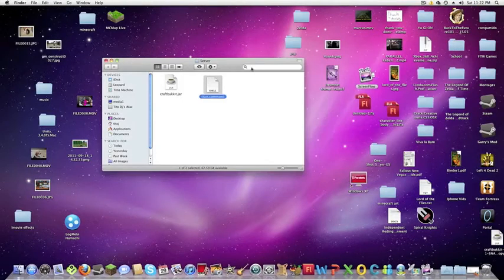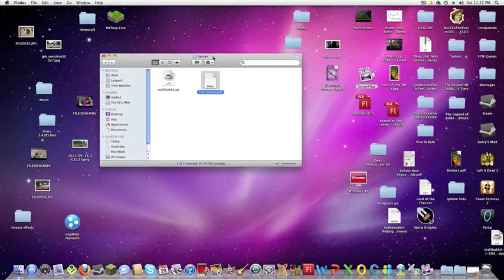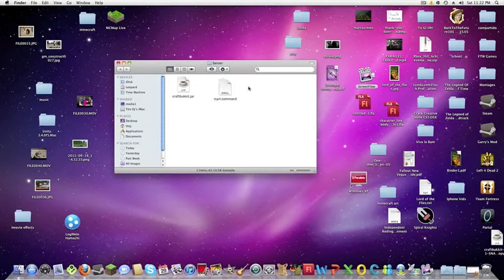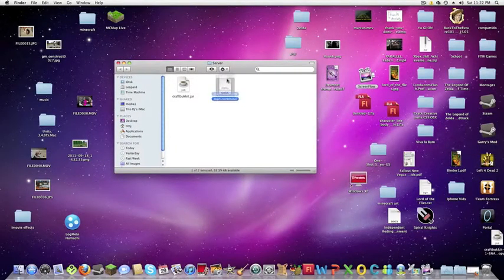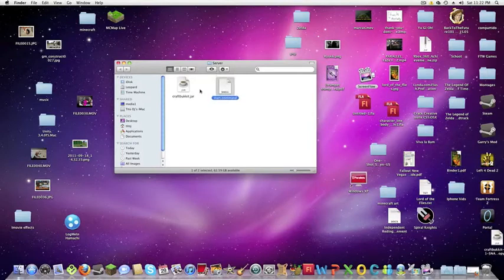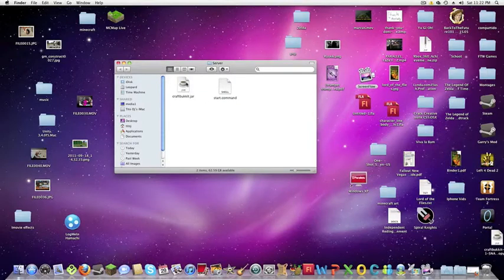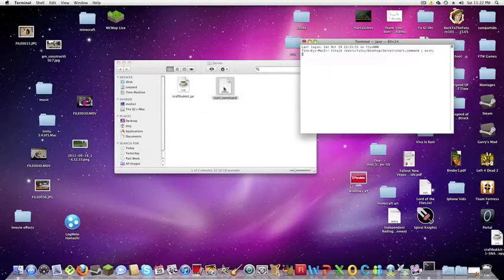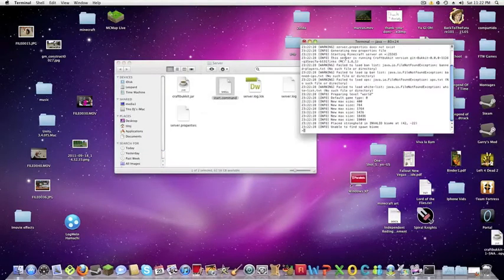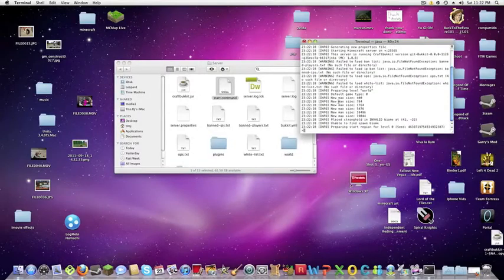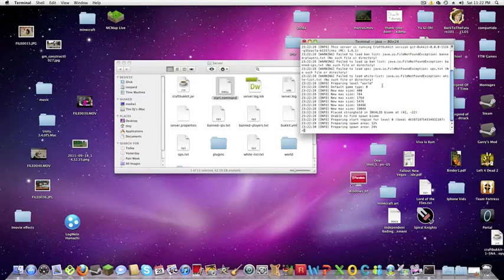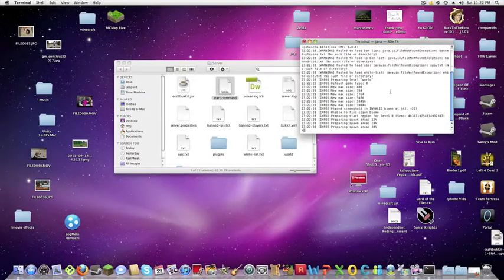And now you're actually gonna run the server. So just to be clear you don't want to click on the craft bucket. You always have to click on the start command. So just double click that and then everything should start loading up.